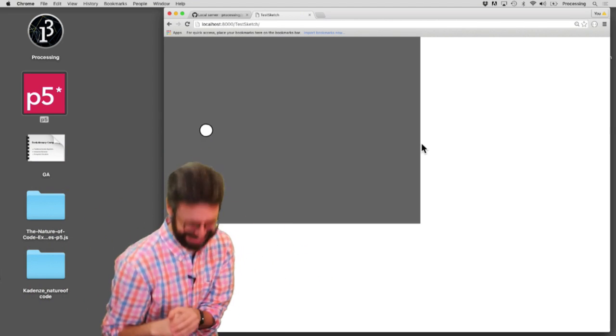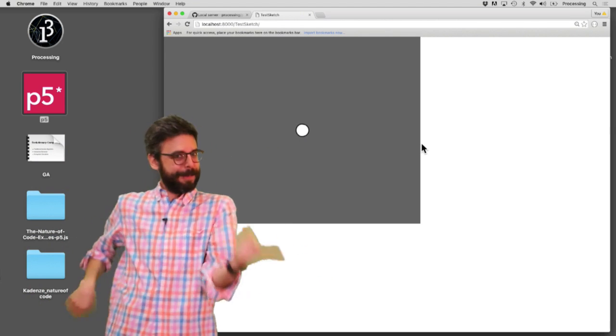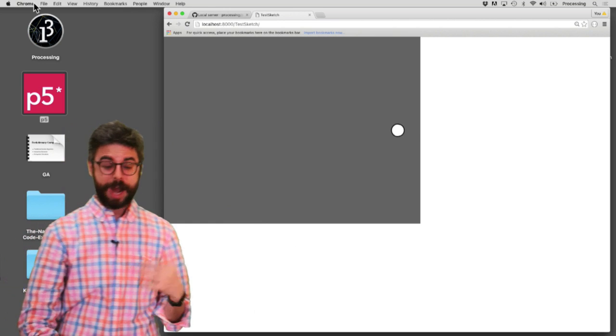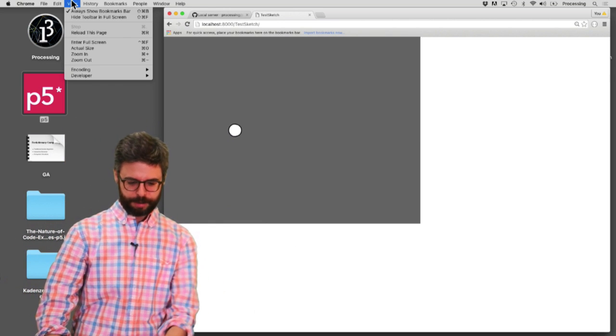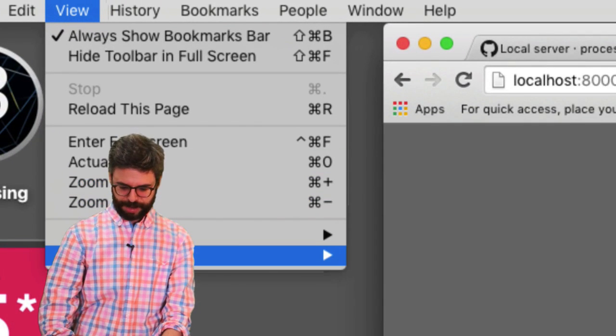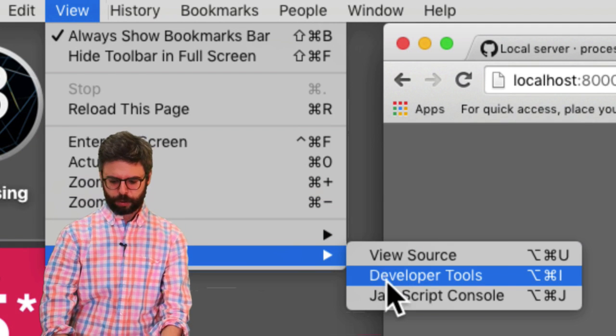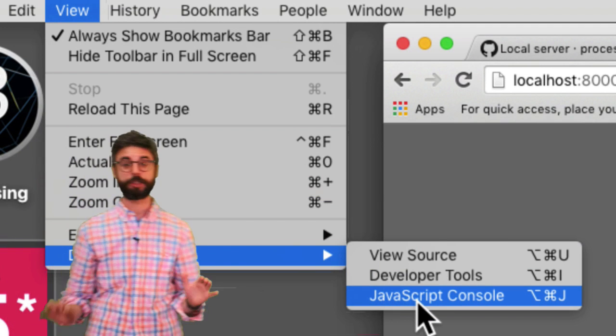Are you excited? You shouldn't be. Maybe you are. Maybe you should be. I don't know. So where do you get those? View up here. Under view, developer, developer tools. But I want to go straight to the JavaScript console.